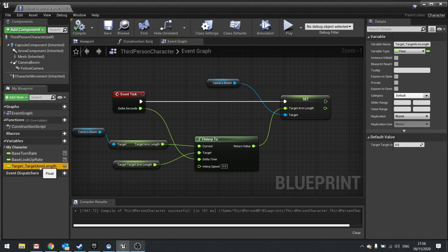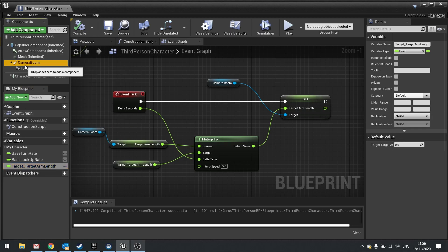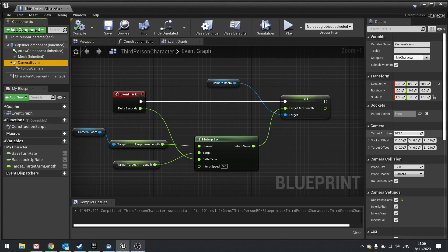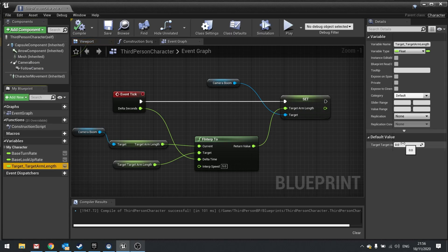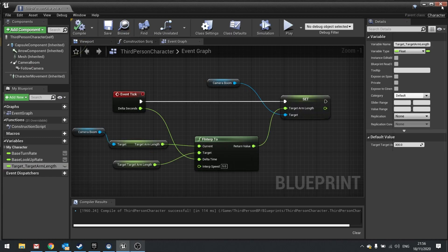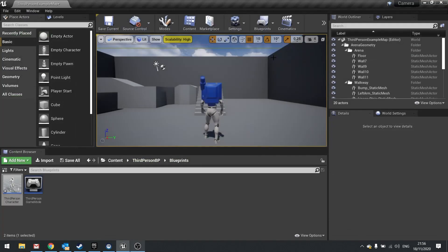Now you want your target_target_arm_length to be the default value as your camera boom at start. So let's change that to 300 in this case. Hit compile and we can now close that.